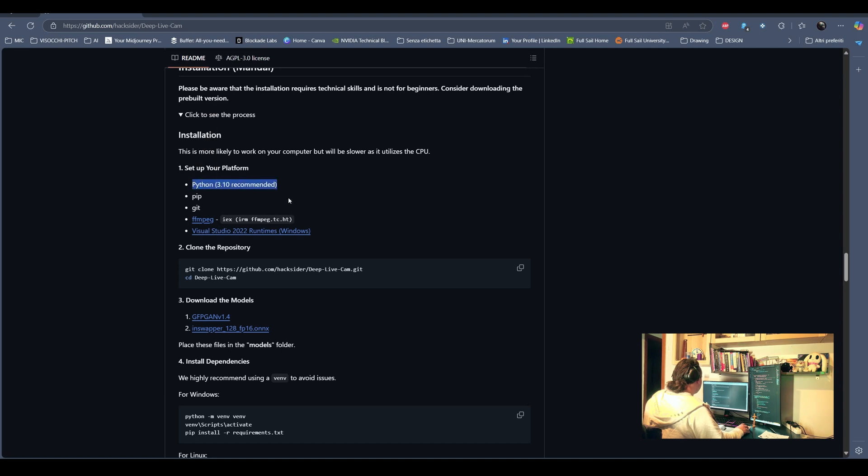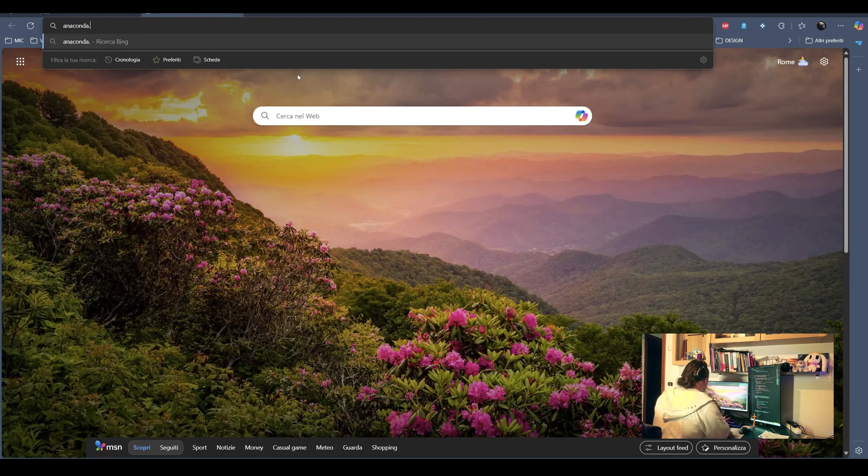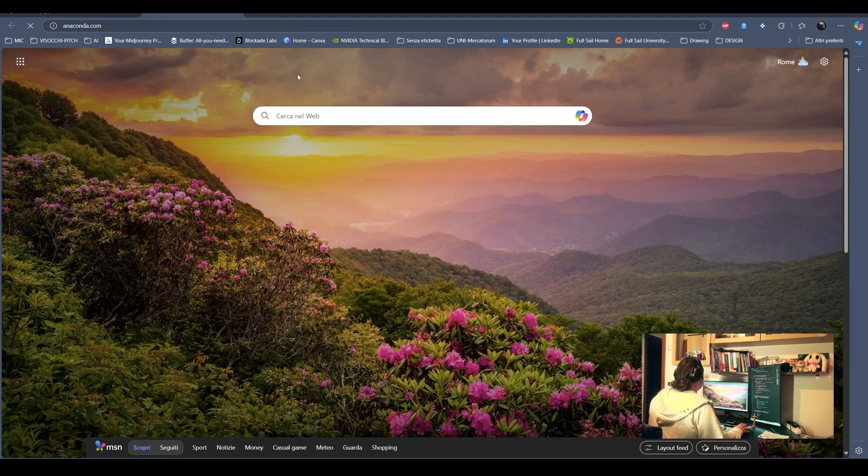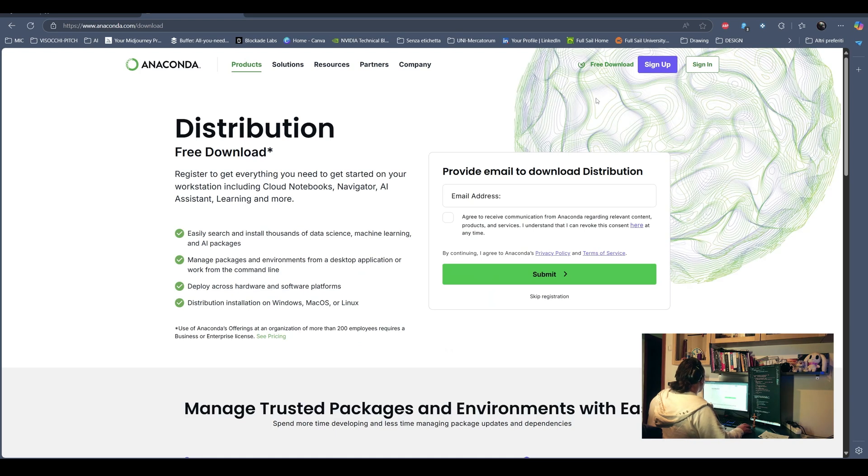We are gonna set up the Python version 3.10 with Anaconda. In a few, we are gonna download the software and set up the first environment.